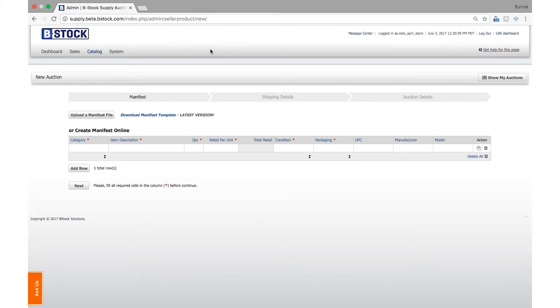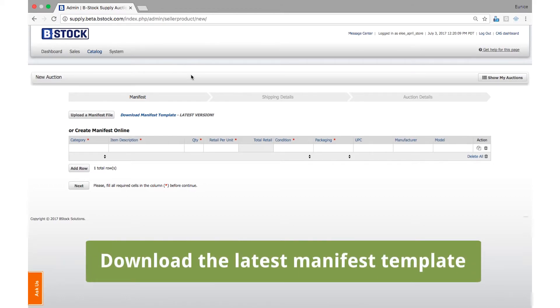This is a video tutorial on how to sell inventory on B-Stock Supply with our auction submission tool. To get started, download the latest manifest template.